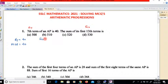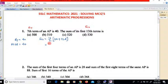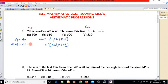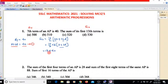S13 equals 13 divided by 2 into 2A plus (N minus 1)D, where N minus 1 is 12. So this equals 13 divided by 2, and we take 2 common, leaving A plus 6D. The 2s cancel. Since A plus 6D equals 40, we substitute: S13 equals 13 into 40, which is 520. The answer is 520.